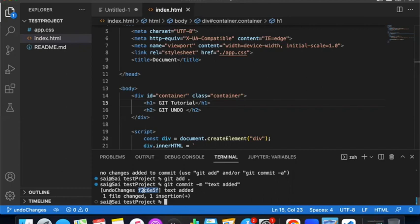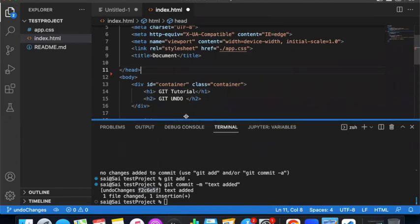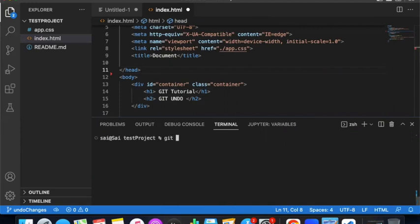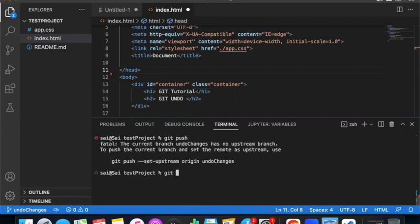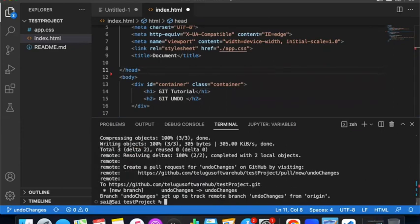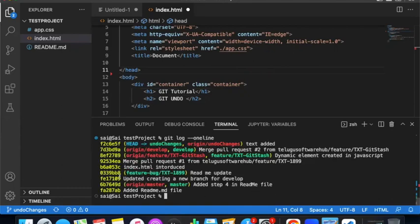After committing, observe the commit — it will have a unique hash ID, for example f2c6e57. That is a unique hash number for each commit. Now push it: git push, set upstream, git push --set-upstream origin branch name. Then run git log --oneline to check all commits.